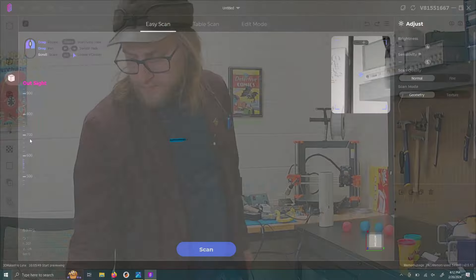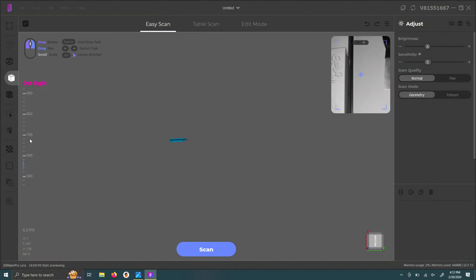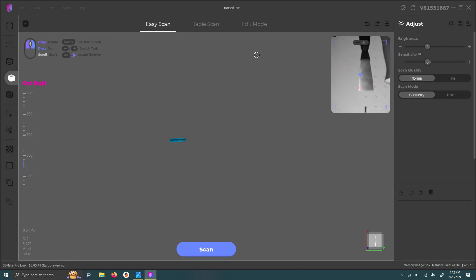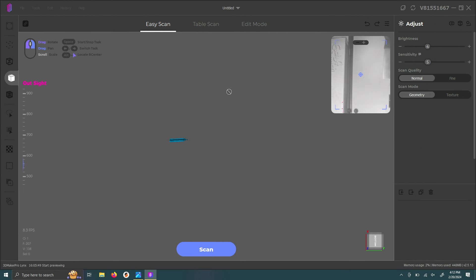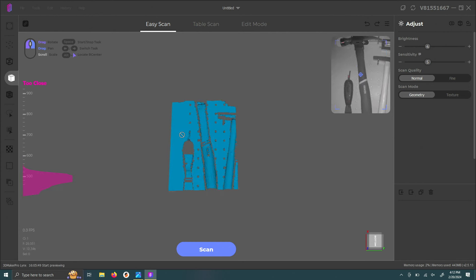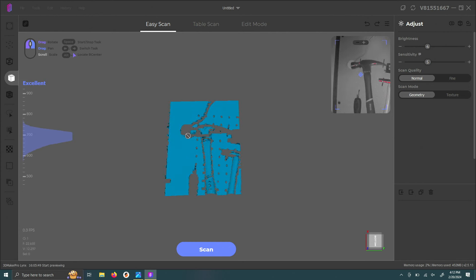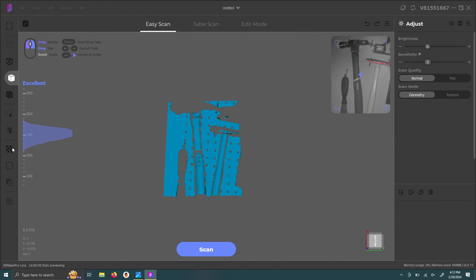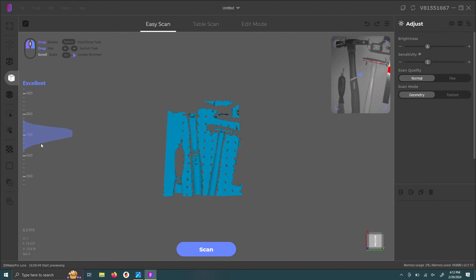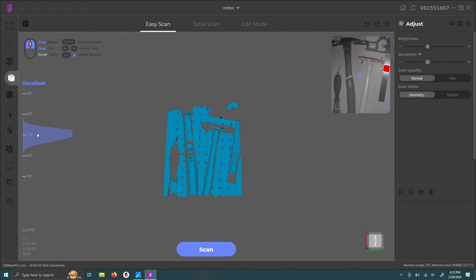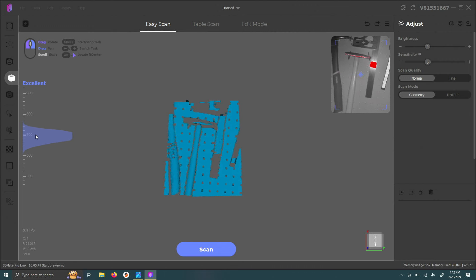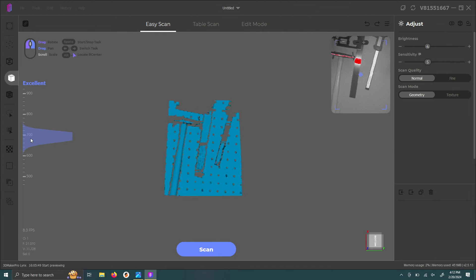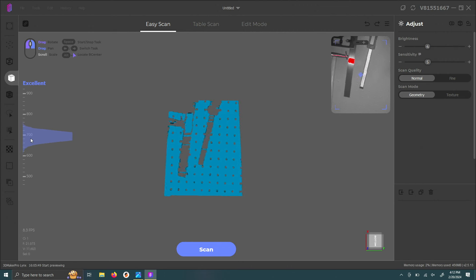So before we actually start our test, let me show you the software. So what we see here is over on the right, this is sort of our viewfinder or what the device is currently seeing. And then here you can see in the middle kind of the perceived depths. And this is a histogram of all the depth measurements and you want to have that in a certain range for this device.